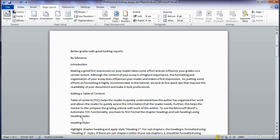Often you are expected to submit a written work as part of your assignment. Most students do not take the effort to improve the look and feel of their report.